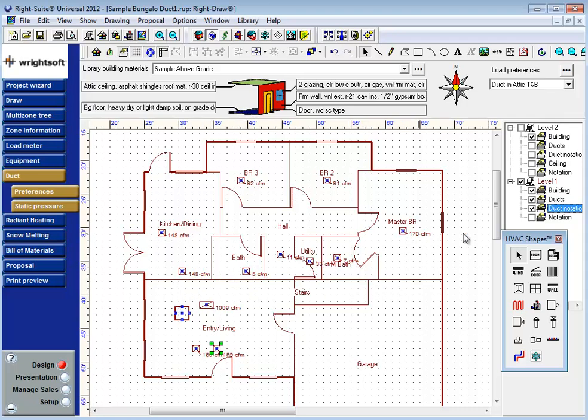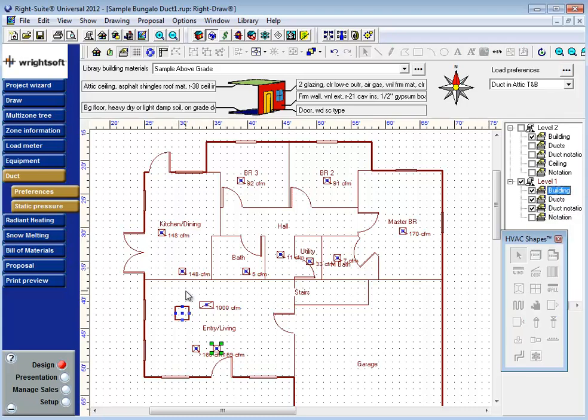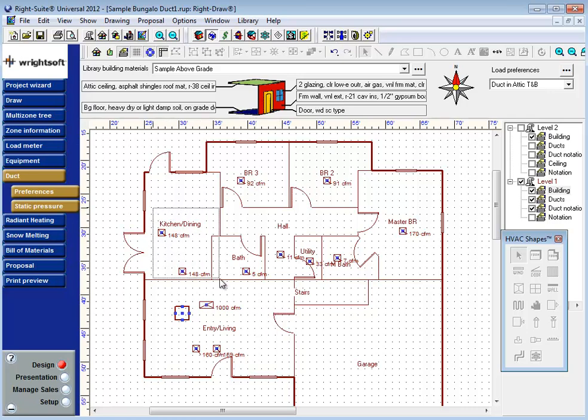One tip for designing a duct system: you may find it easier to work with the elements of your duct system if you isolate them by locking your building layer. Now if I accidentally miss my click, I don't select or move or drag any of the rooms. I can also use my selection tool here inside the house.